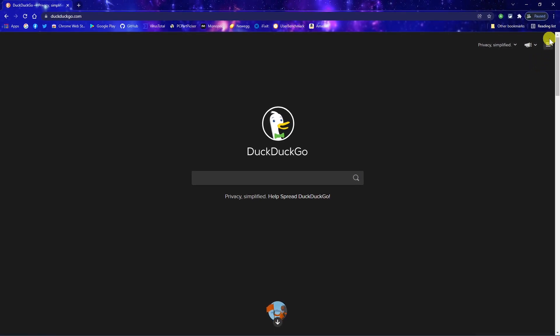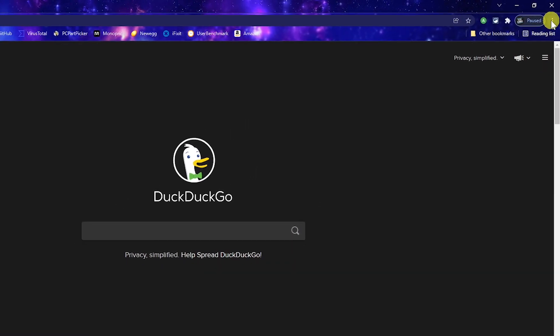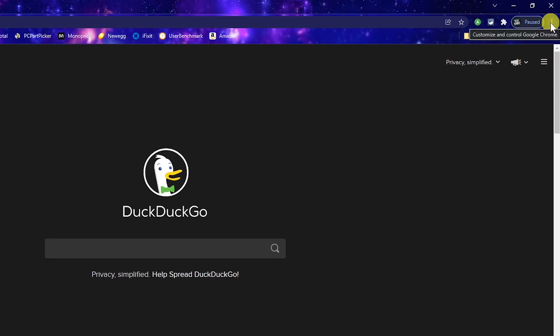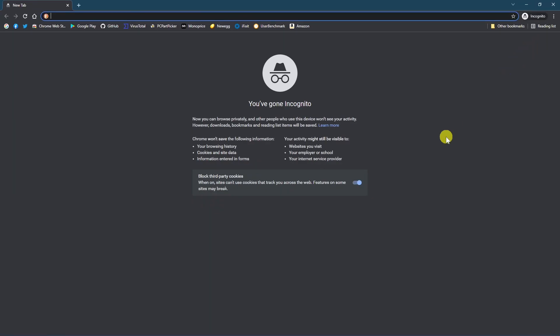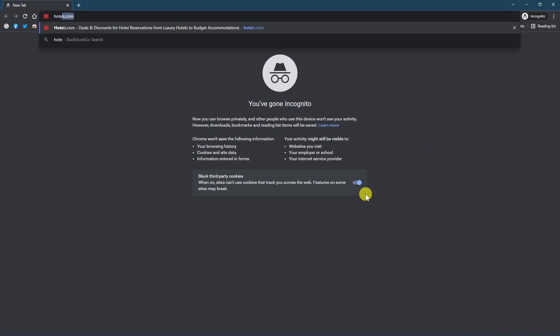In your browser, look for the settings menu icon. It's usually located in the upper right. Click on it. Look for something that says new incognito window, private window, or something similar, and select it. If you see a slider for blocked third-party cookies, make sure it's enabled and then proceed to your shopping site.